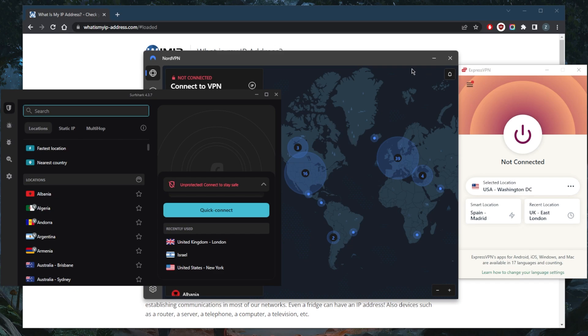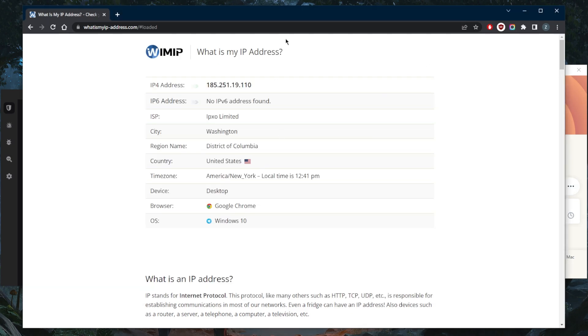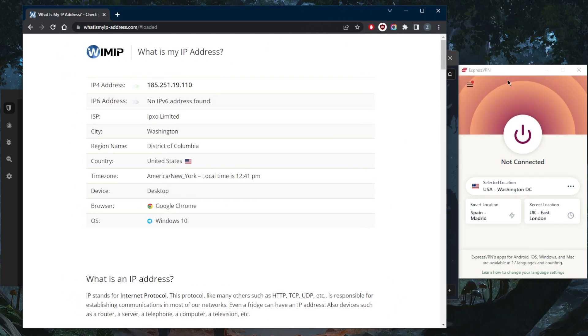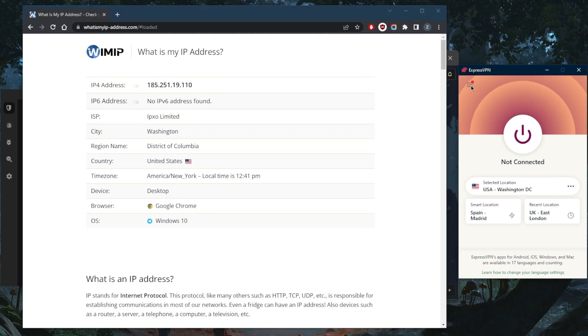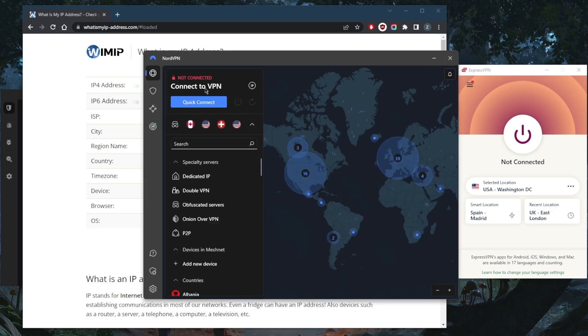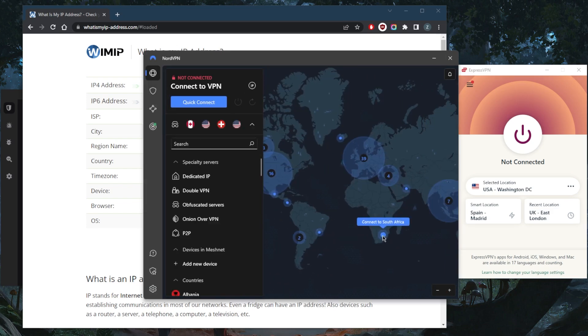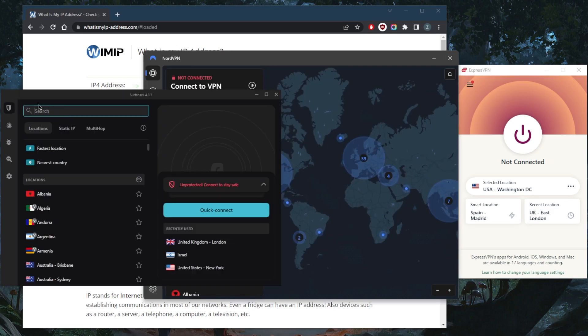As you can tell, previously right here I was connected to the Washington server, so that's why it shows that I am in Washington. But let me just confirm to you guys that they all have South African servers, and we'll just go ahead and look it up right here.